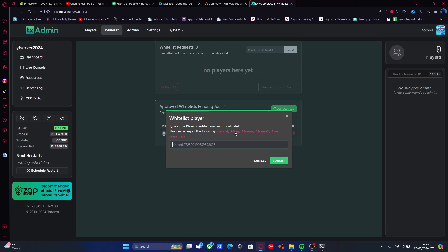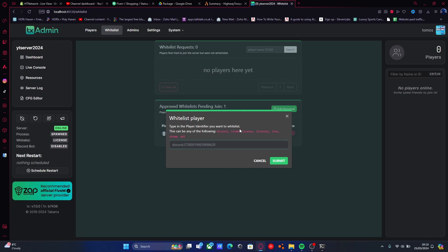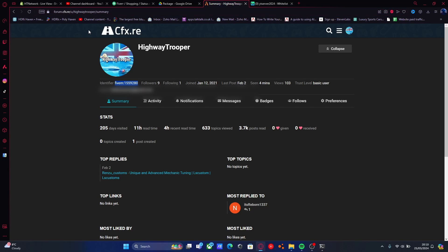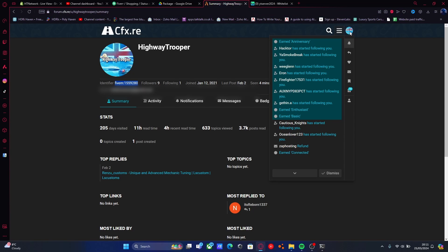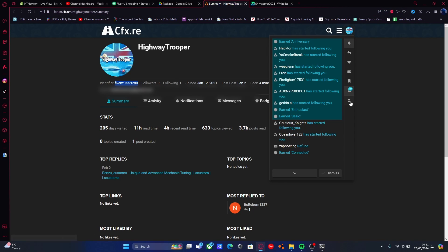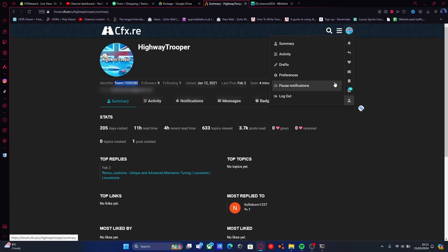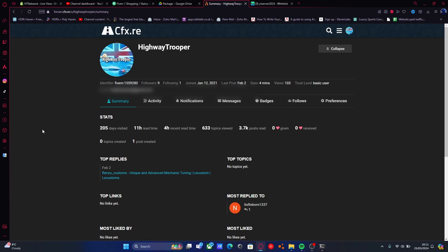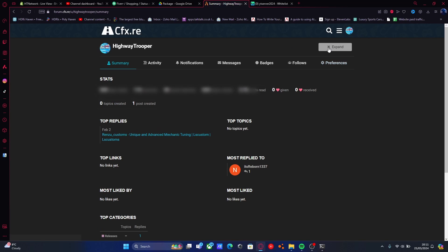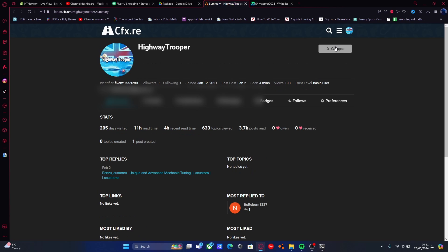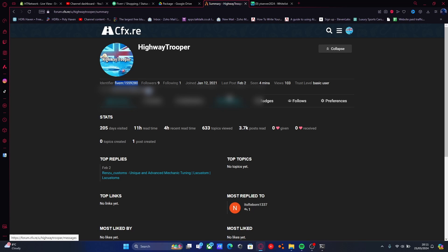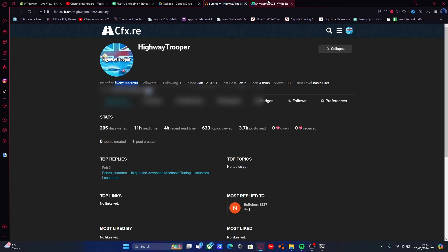To do that, all you need to do to get your own or to show your friends how to do it is they just need to head to the forums.cfx.re and head over to their account profile. Just click this icon right here and select your profile and then go to summary. All you need to do is hit this expand button, and then you should be able to see your 5M ID. Just copy that or get your friends to copy it and send it to you.